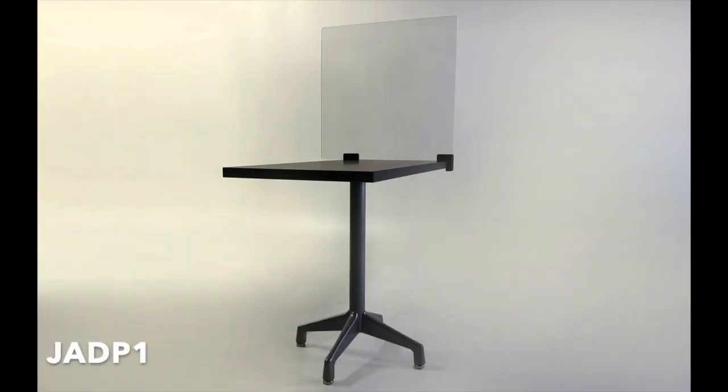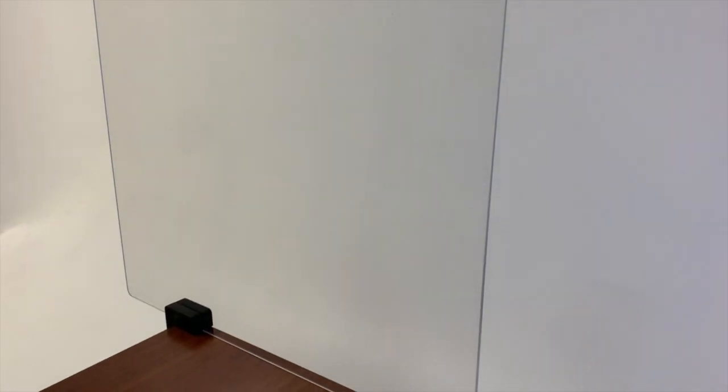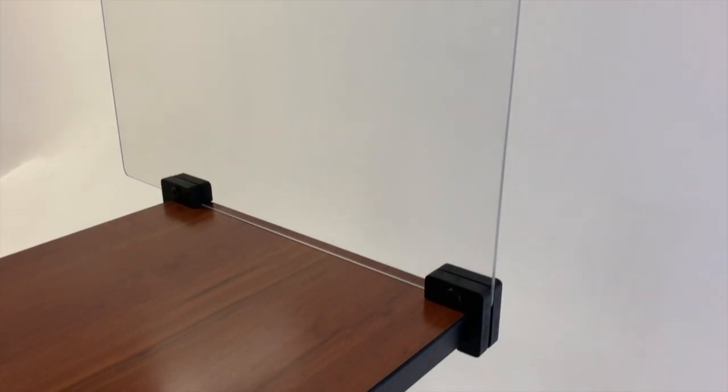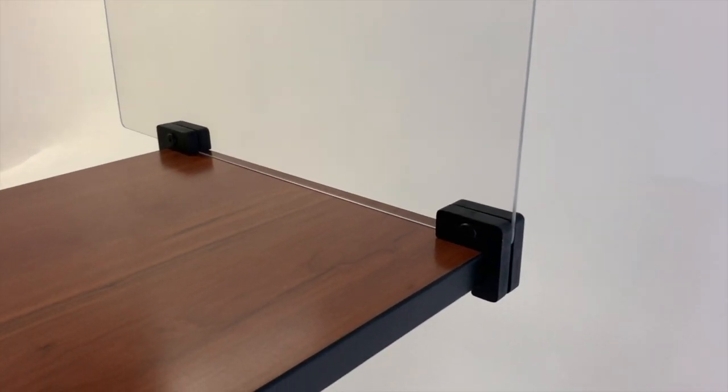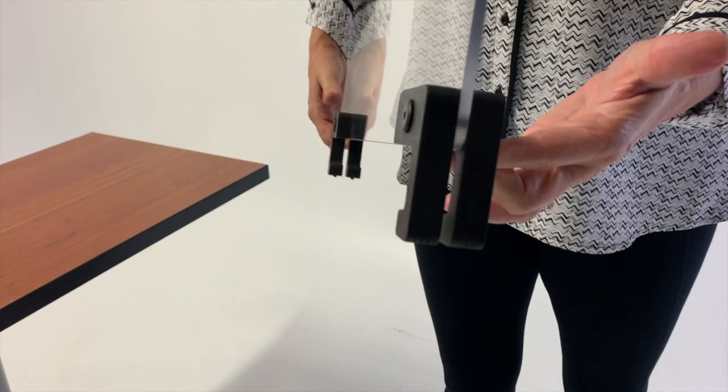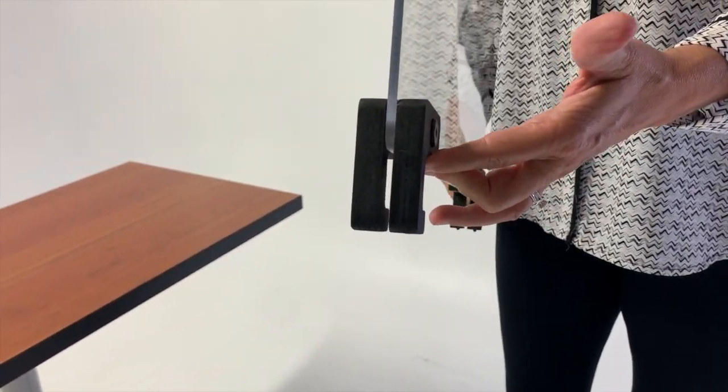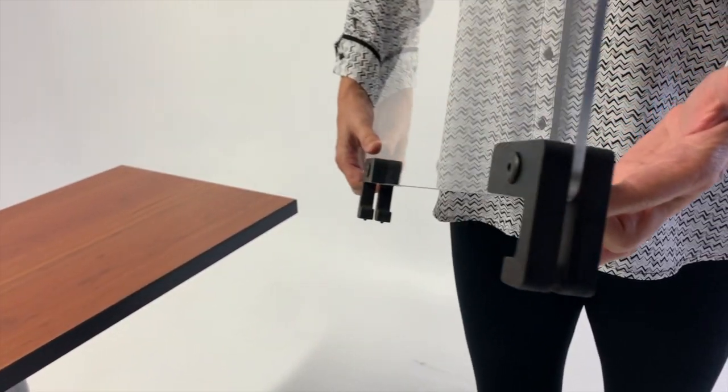Series 1 is mounted to work surfaces and desktops. It can be mounted anywhere you choose to divide. Wood mounting blocks are included. The standard fit is for a one inch to one and a quarter inch thick work surface.